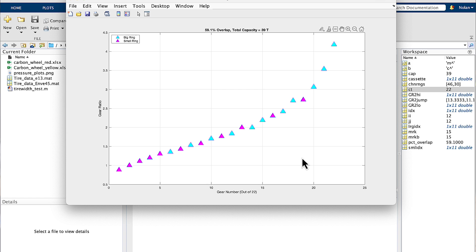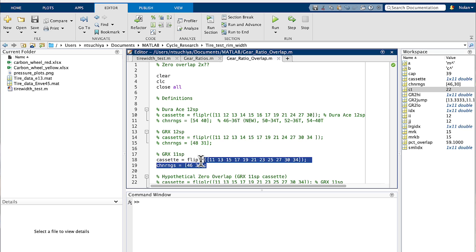For many of us still running 11-speed setups, the GRX 11-speed 11-to-34 tooth cassette with 46-30 tooth chainrings actually has 59.1% overlap, which is a tad bit more than the new 12-speed GRX. That's primarily because the percentage jump in chainrings is slightly larger with the 46-30 compared to the 48-31. So we have a general sense for the amount of overlap you'd typically see in a 2x drivetrain — it's going to be somewhere in the 50 to 70% range, which is just interesting information.